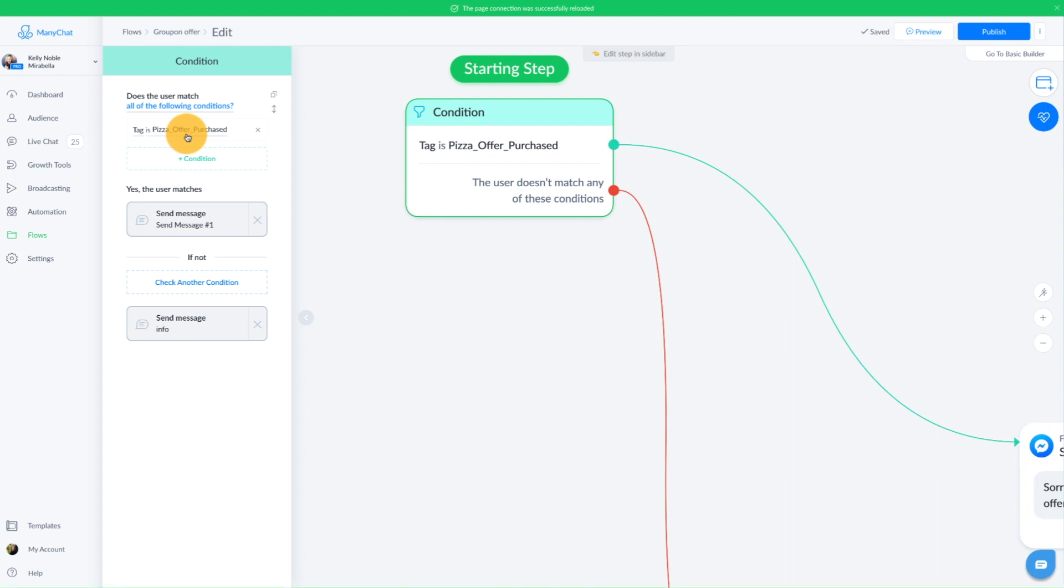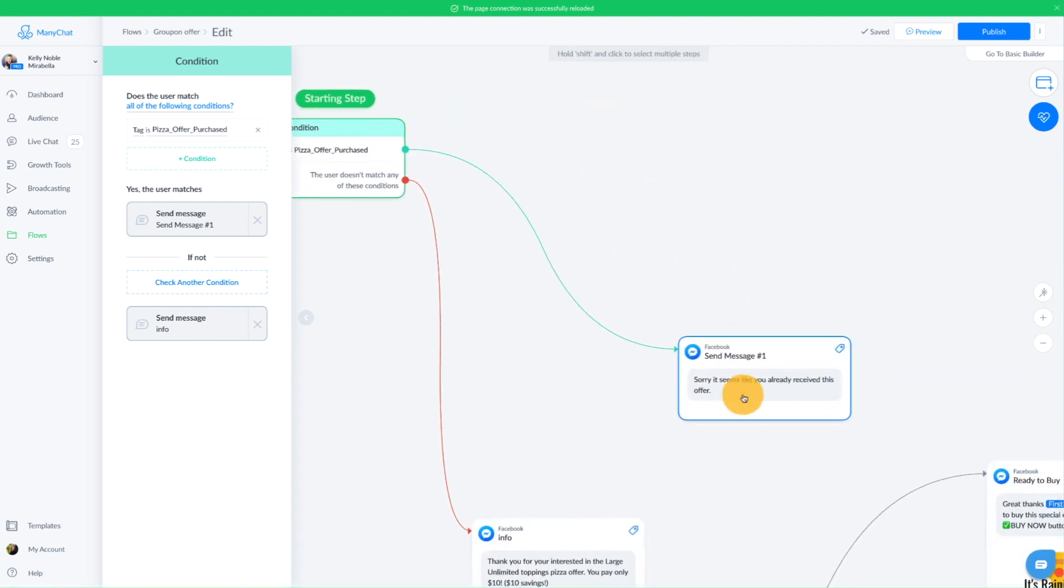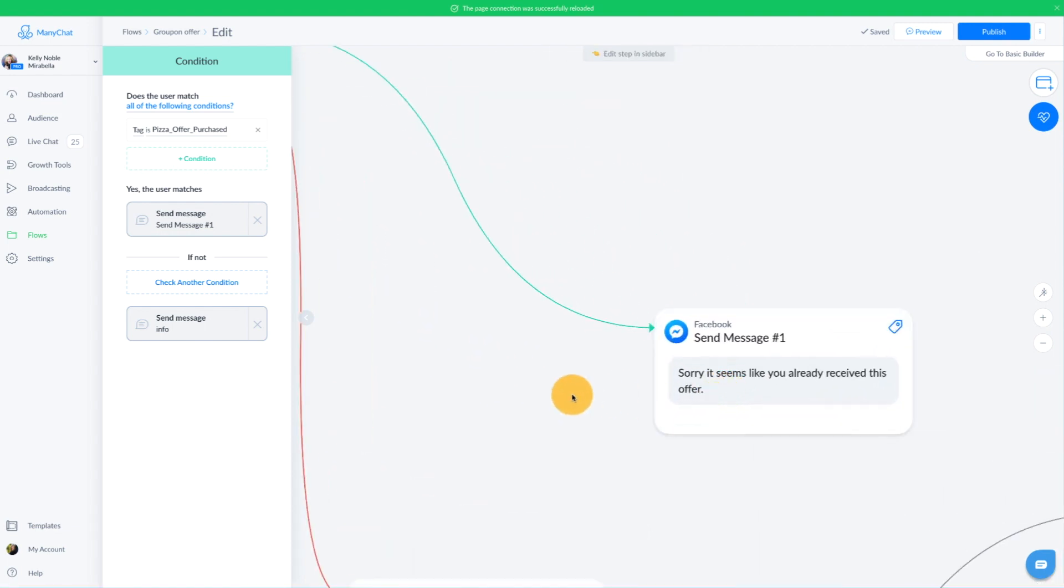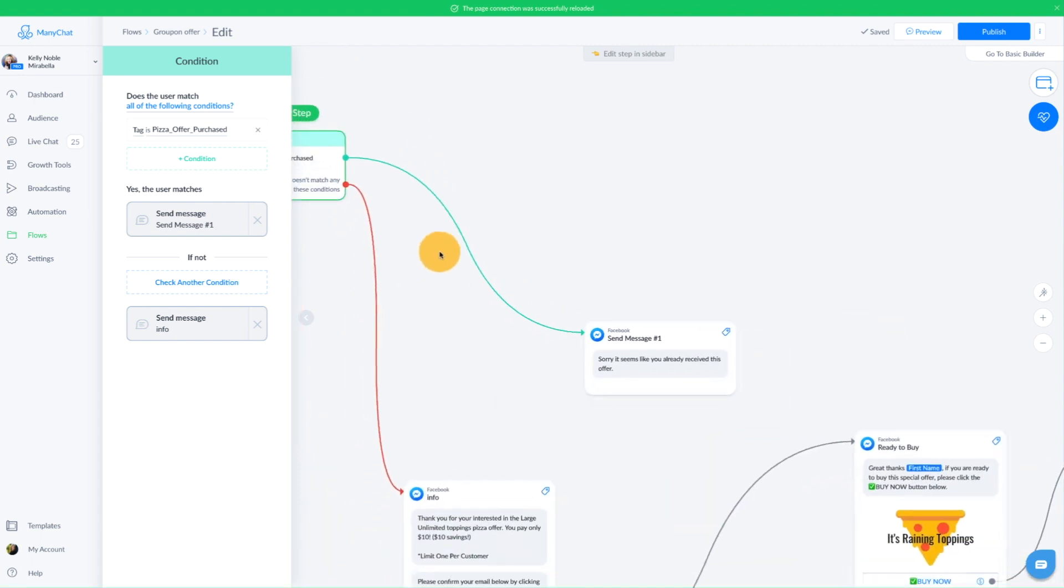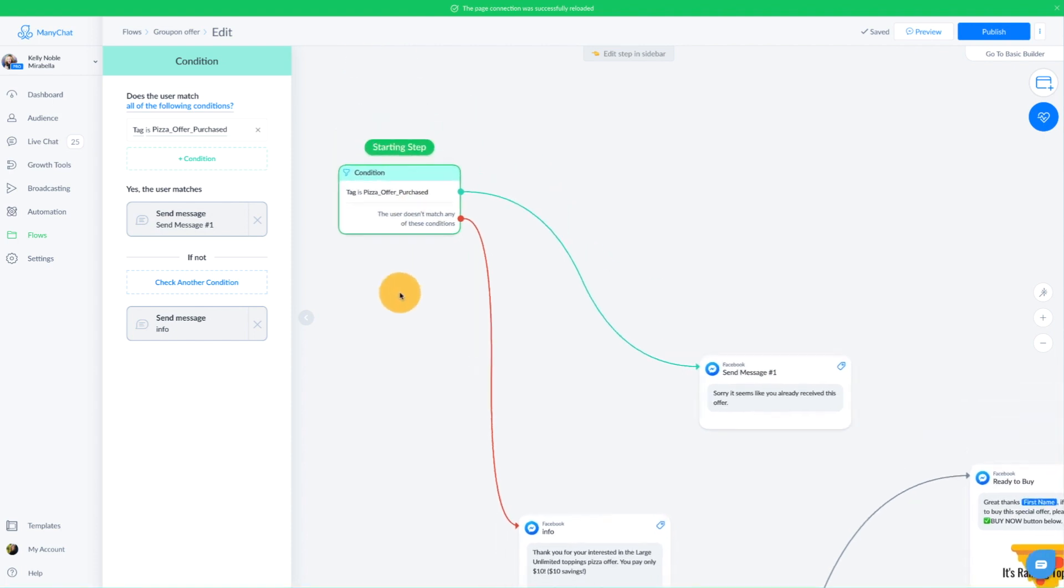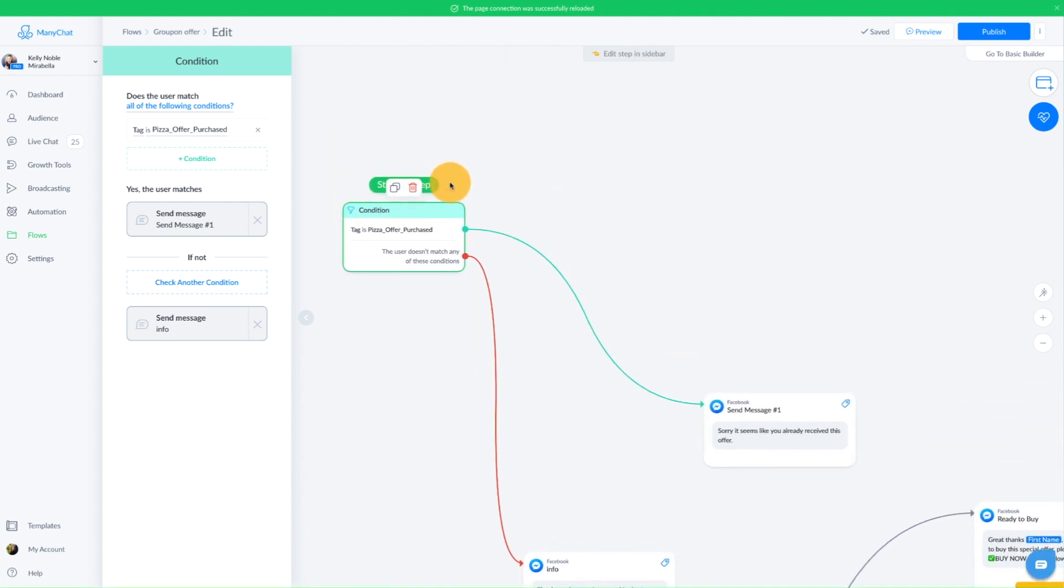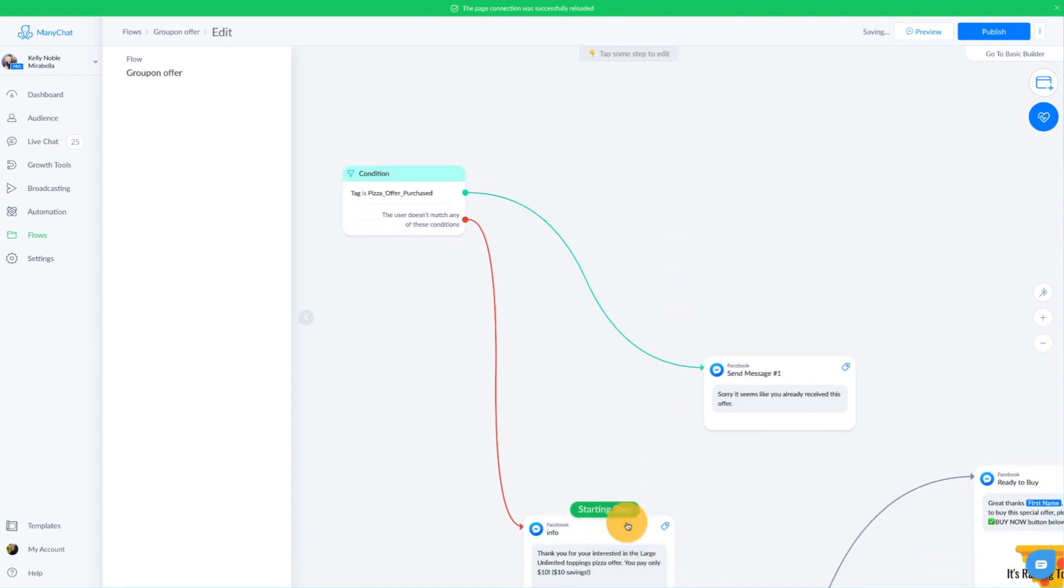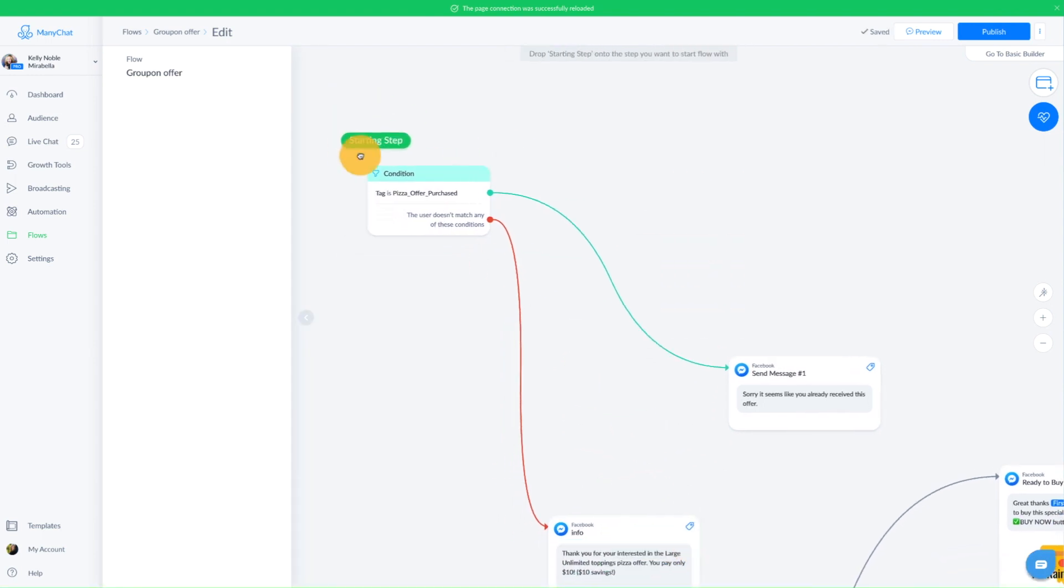Because we don't want people to purchase more than one offer in this case. So if they've already purchased this offering, then it's going to say, sorry, it seems like you've already received this. You can also put something in there about if this is a mistake, or if you believe this is a mistake, we could talk to a human and you can add that element. If they do not have that tag, that means they haven't purchased yet. Then we can go into the messages that we created. Now make sure once you add this offer that you move your starting step from this block down here up to your condition or your condition won't work.